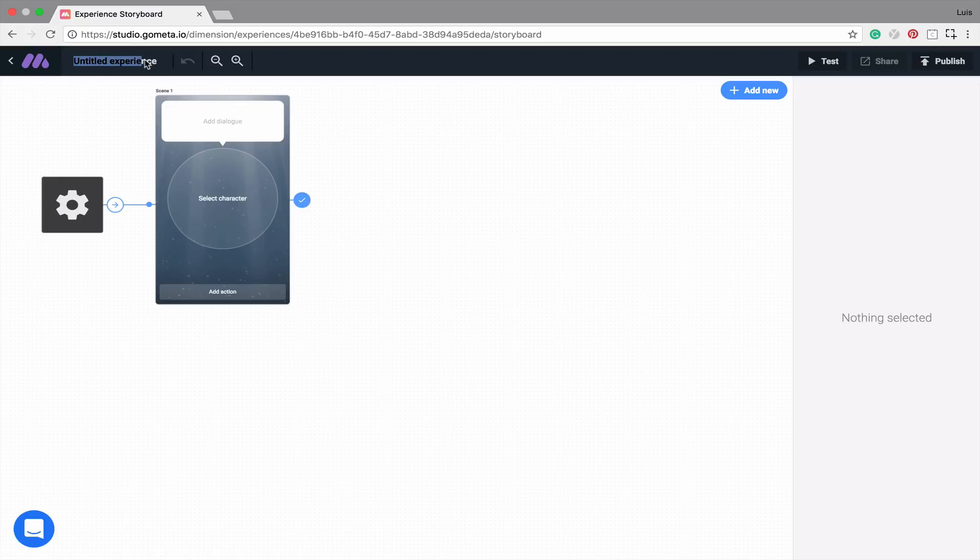Directly to the right of that is the experience name. It's currently titled Untitled Experience, but we'll change that once we decide to publish our experience.